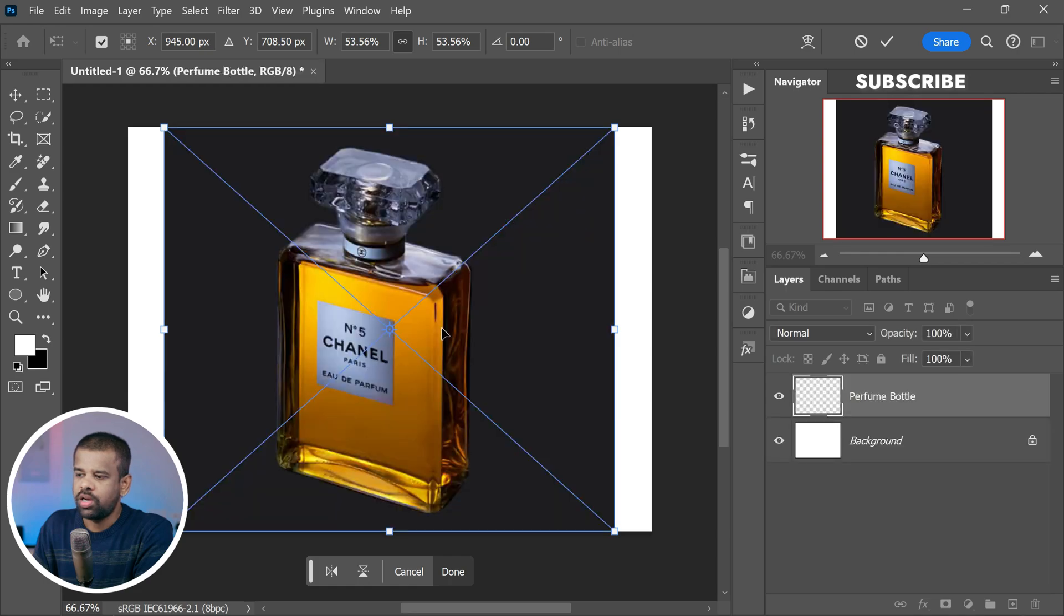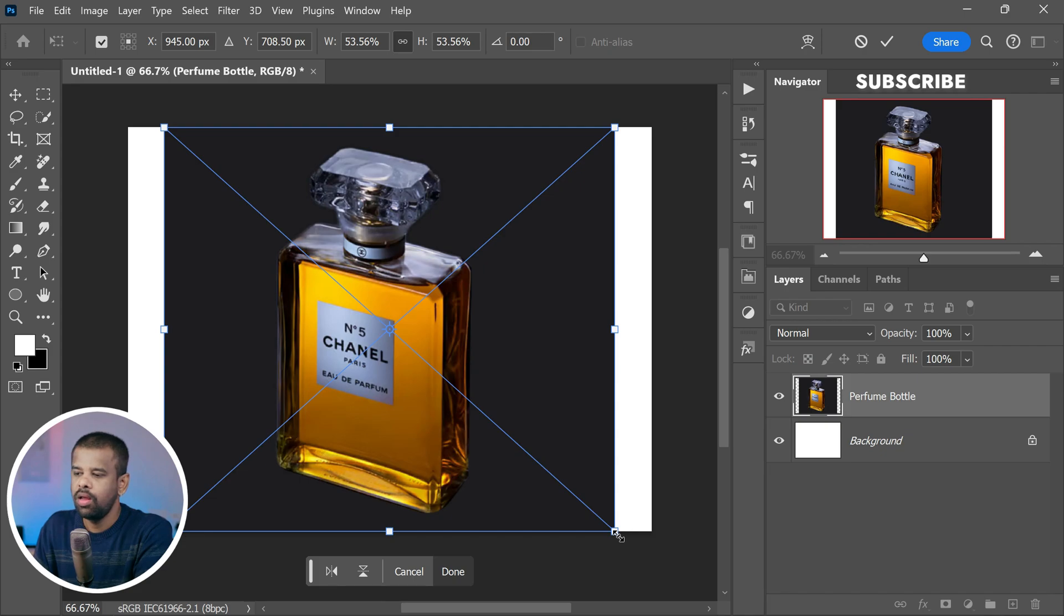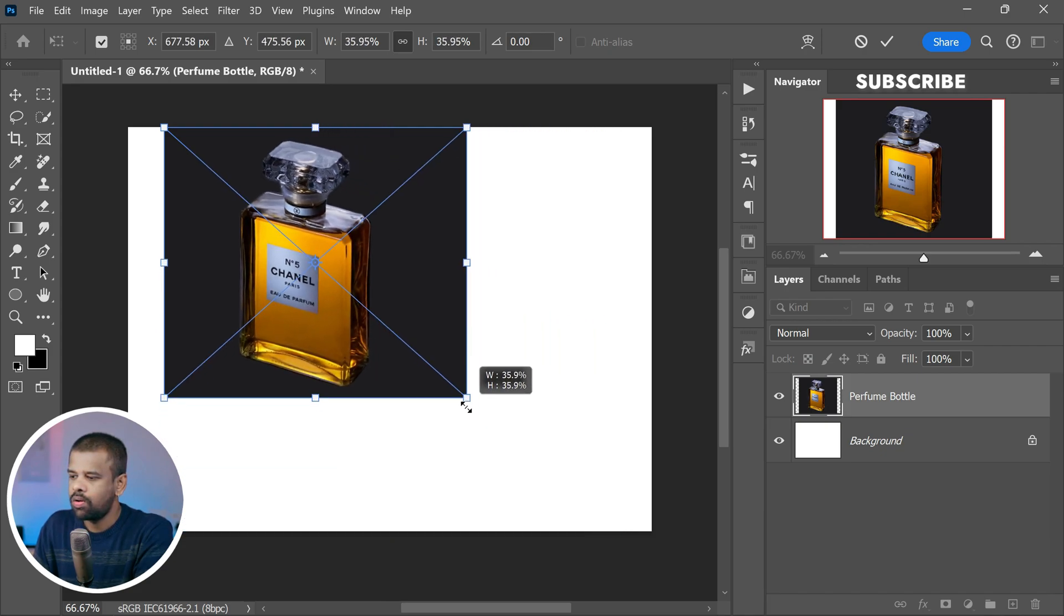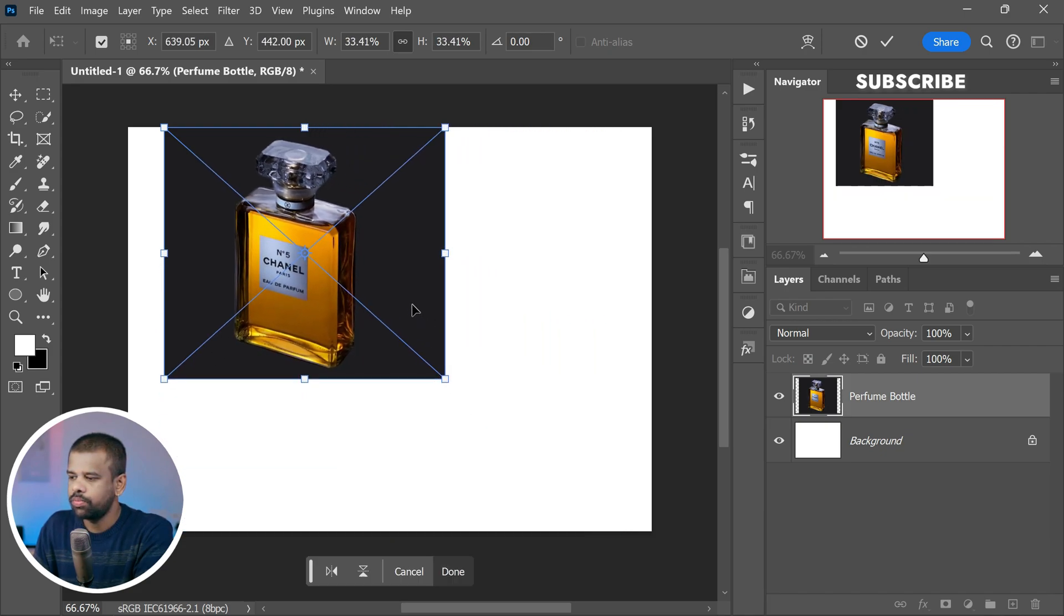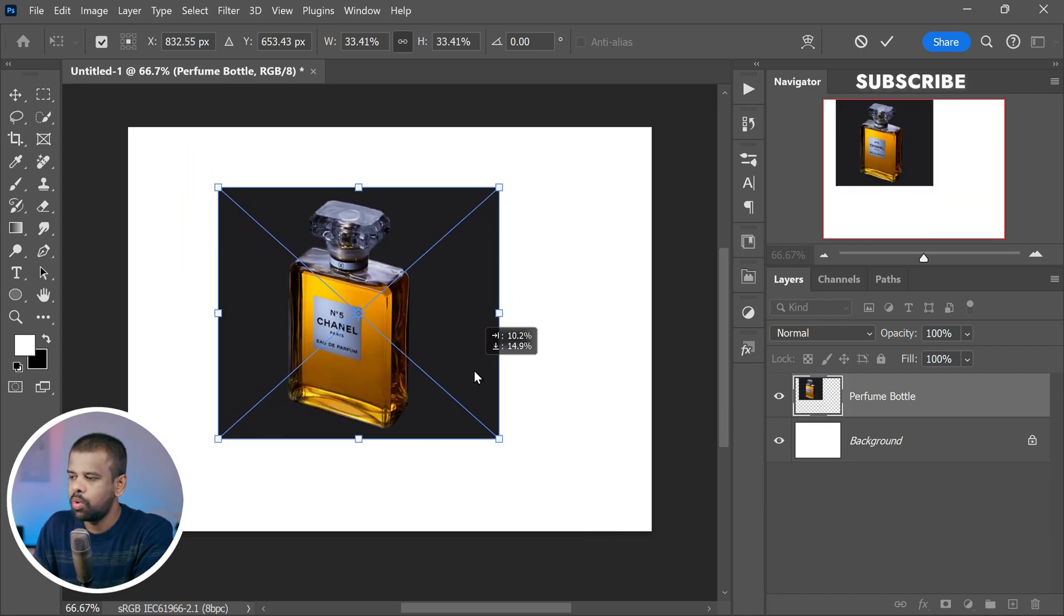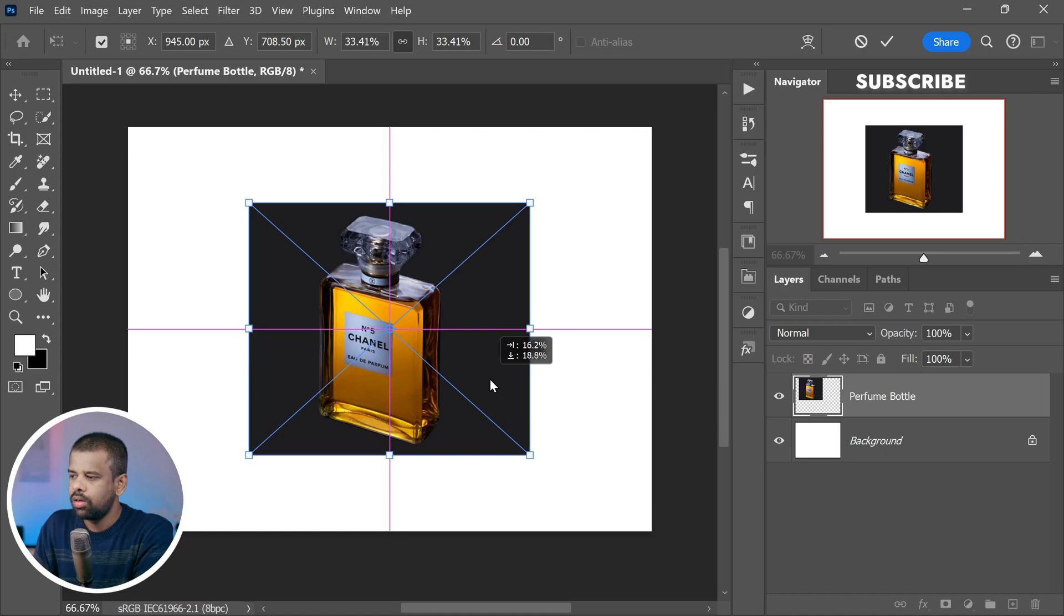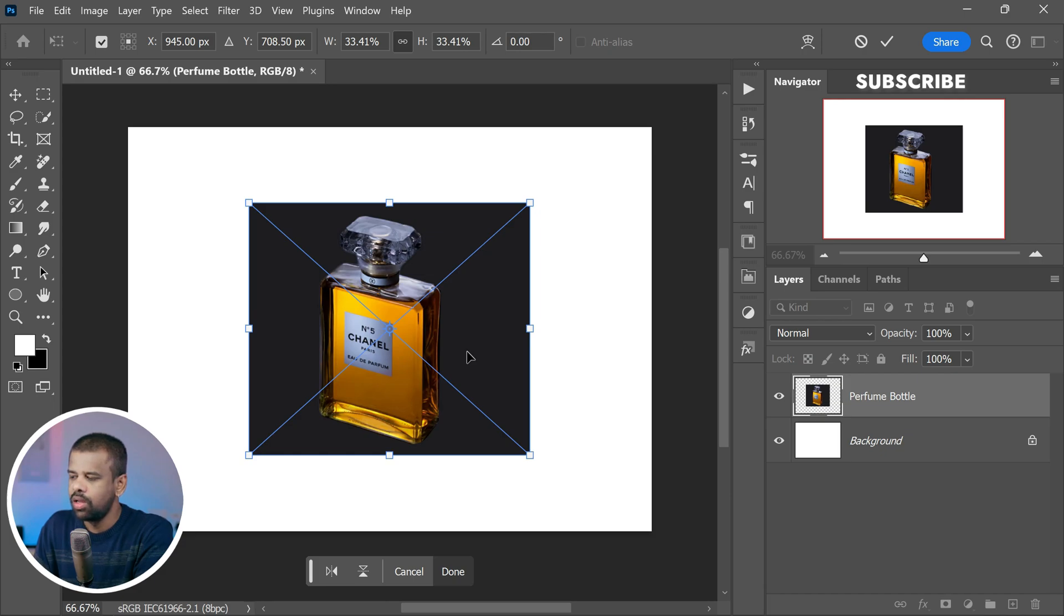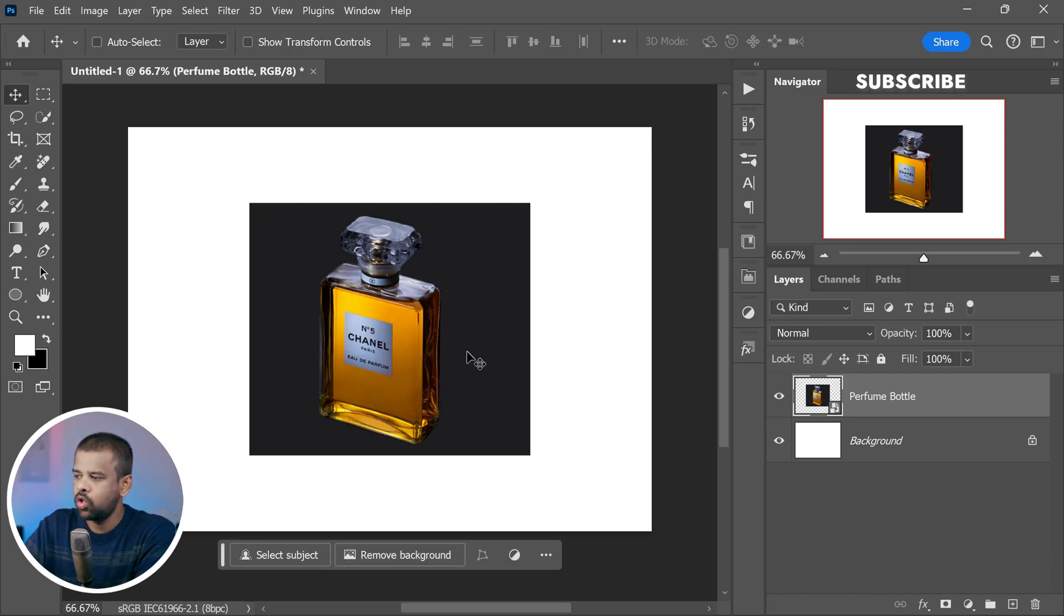Now you will notice that Free Transform is active by default. This allows you to scale it down if needed. Just click and drag the corners inwards to make it smaller. And to keep things centered, hold down the Shift key while resizing. Once you are happy with the size and placement, simply press Enter key on your keyboard to confirm the changes.